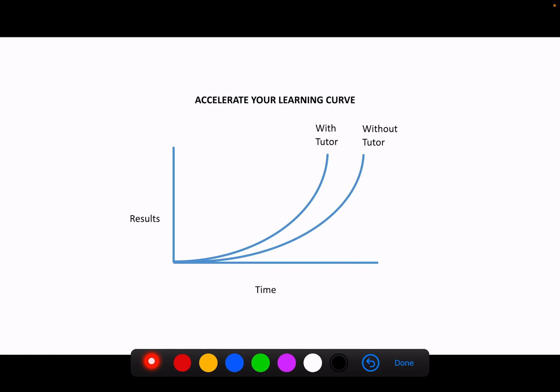Reason number two is to accelerate the learning curve. Whenever you study, whenever you have a goal, there's a learning curve associated with that goal. What you'll see often is the shape of the learning curve doesn't change with tutor or not. And so what happens is you're studying, studying, studying, until finally you start to see results.